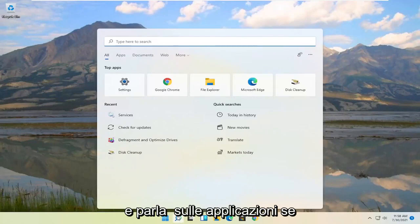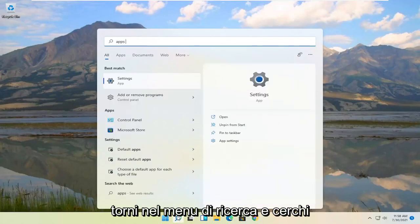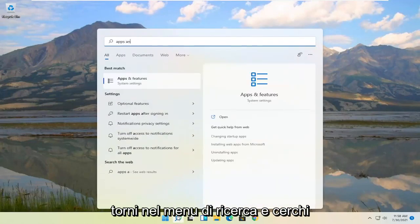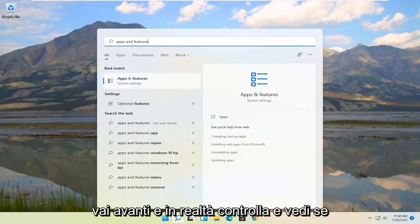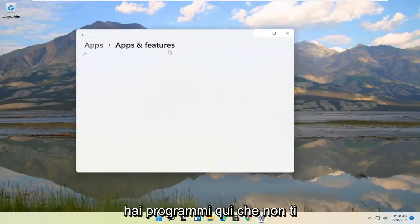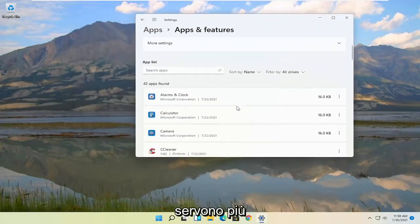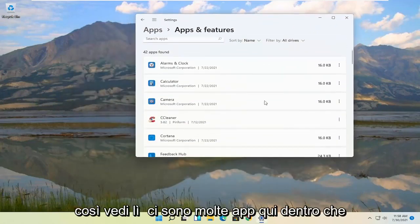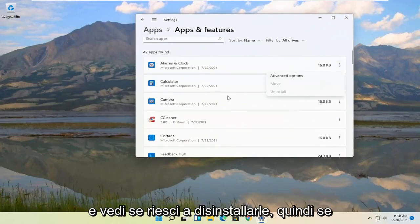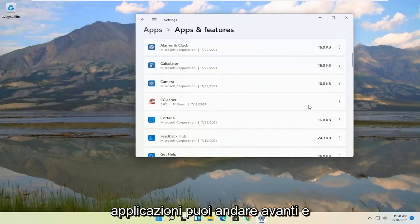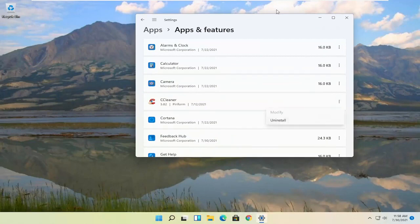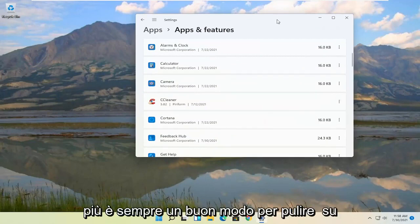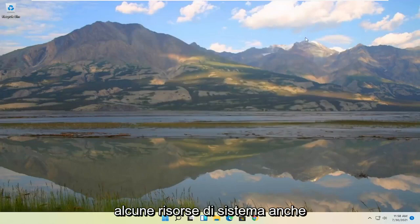And talking about applications. If you go back into the search menu and search for apps and features, go ahead and actually check and see if you have programs in here that you don't need anymore. So you see there's a lot of apps in here. Go ahead and actually go through them and see if you can uninstall them. So if you've installed applications you can go ahead and uninstall them if you're not using them anymore. That's always a good way to clean up some system resources.